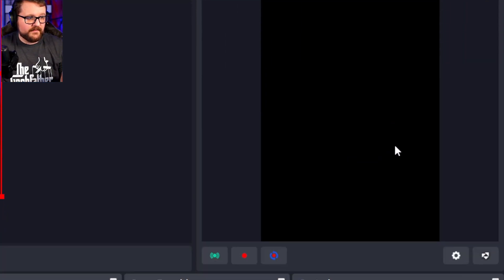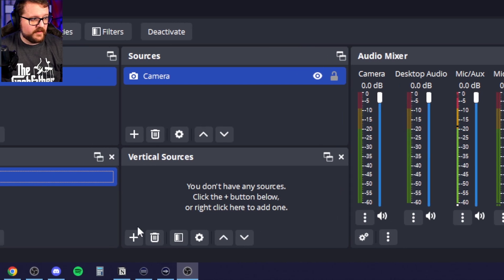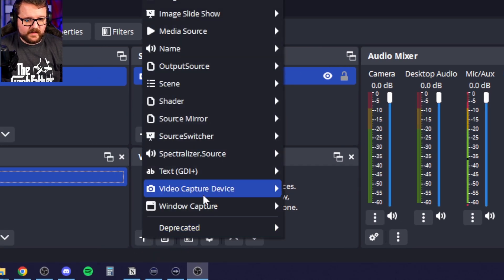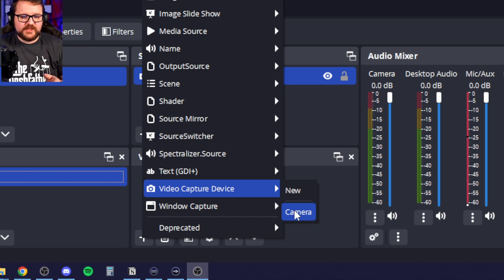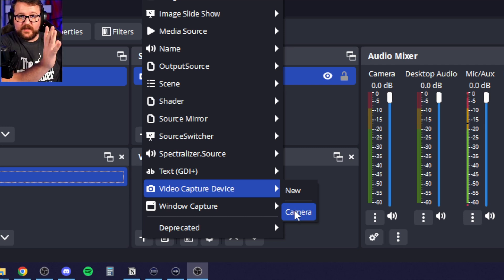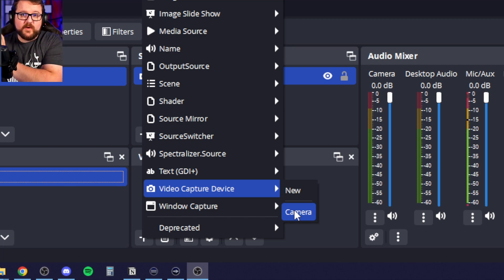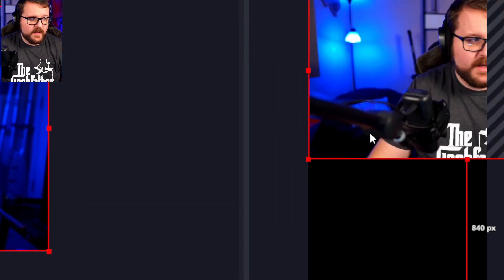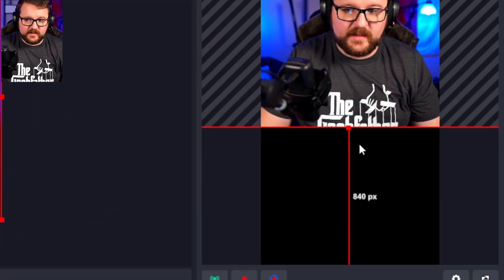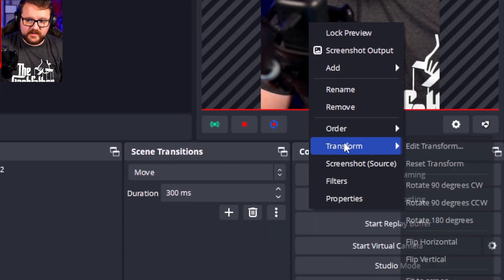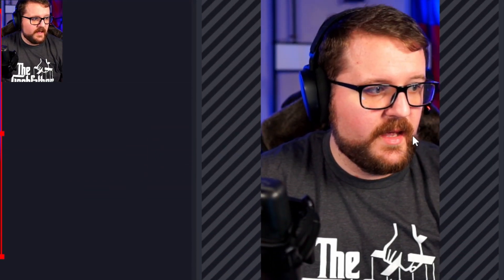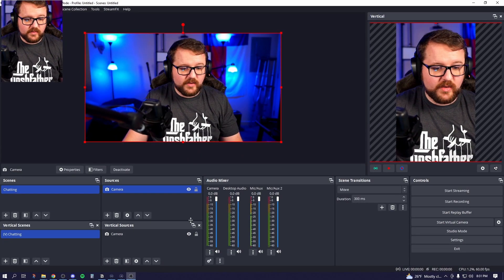You can see my camera here, but it's not yet in my vertical content. So we come down to vertical sources, click plus, click video capture device. A little window opens up showing you what sources you have from your regular canvas that can also come over to your vertical canvas. Click 'Camera' there, and you'll notice it's over here now. Resize accordingly, then right-click, Transform, Center Horizontally — and there we are, we now have vertical content!